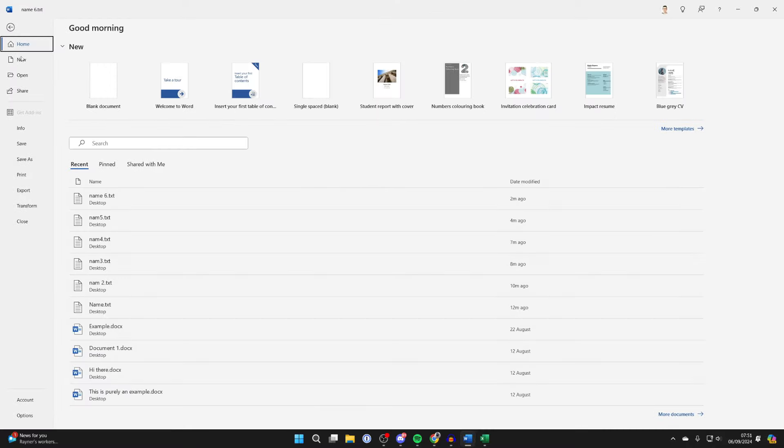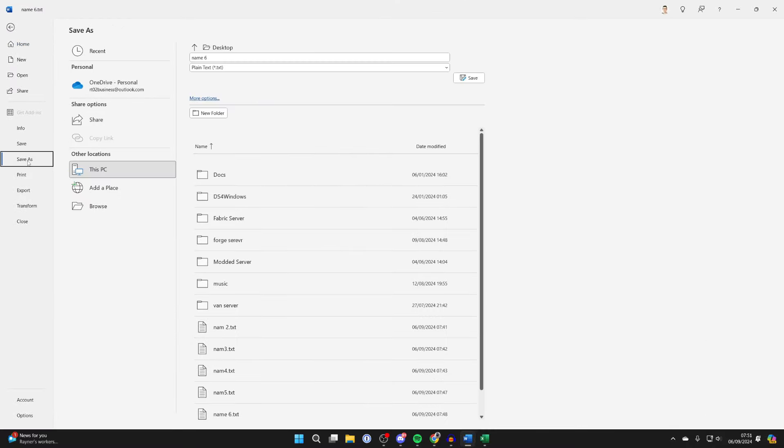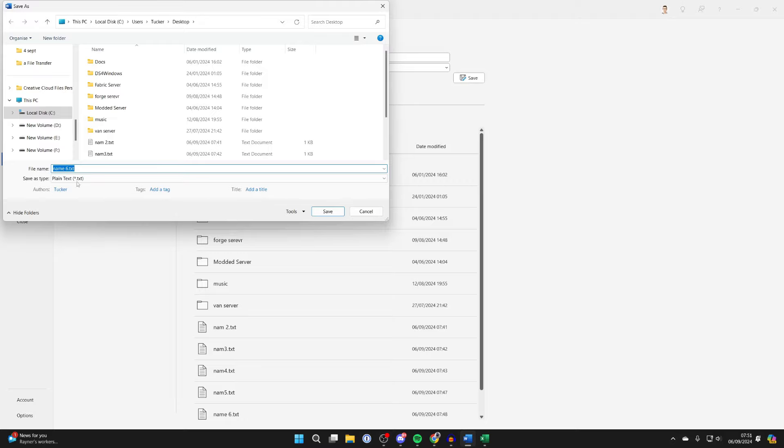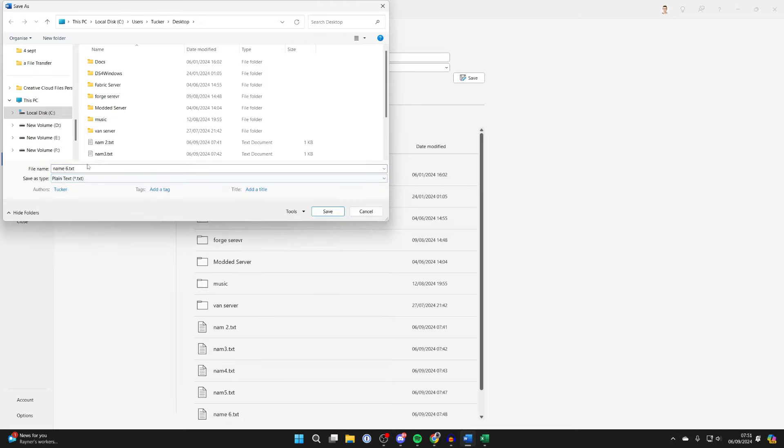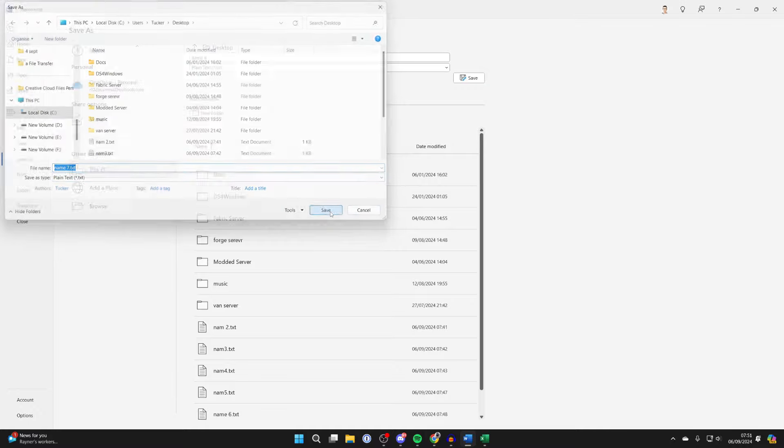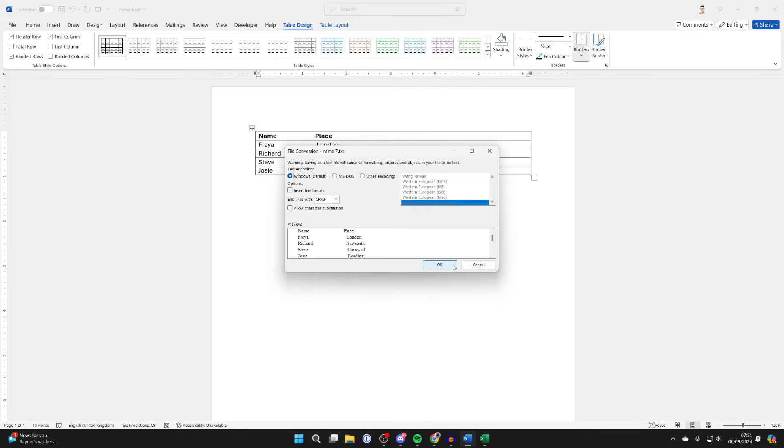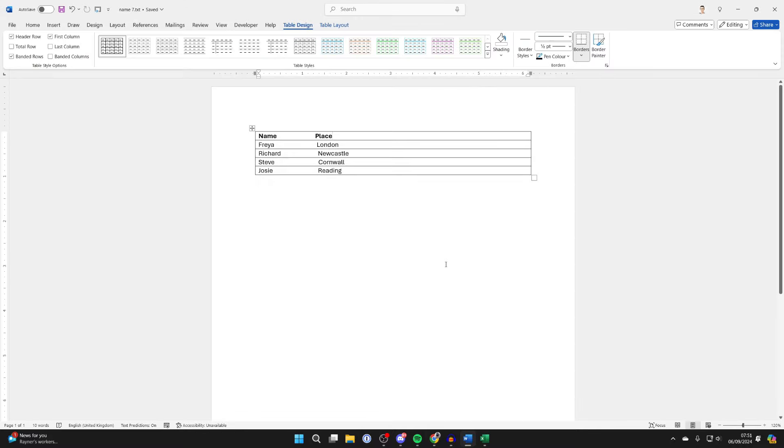...and click on File, then click on Save As and click on Browse. Make sure the save as type is plain text, then name it so you can easily find it and choose where you want to save it. Click Save. You'll get this pop-up and you can click OK.